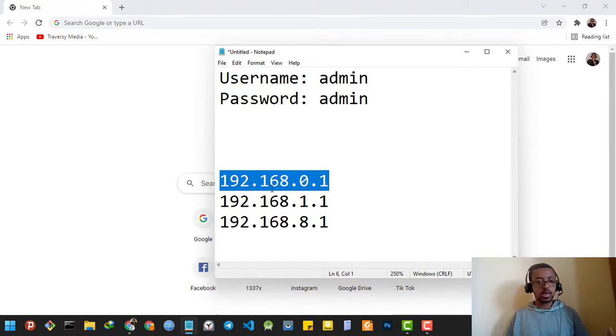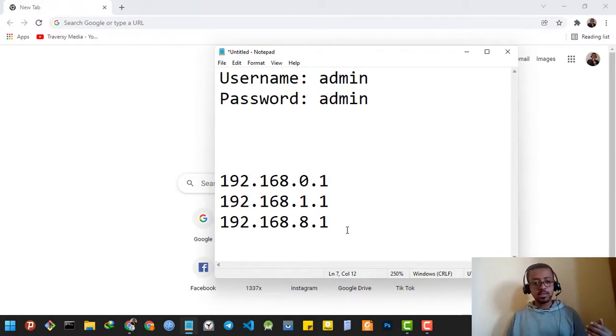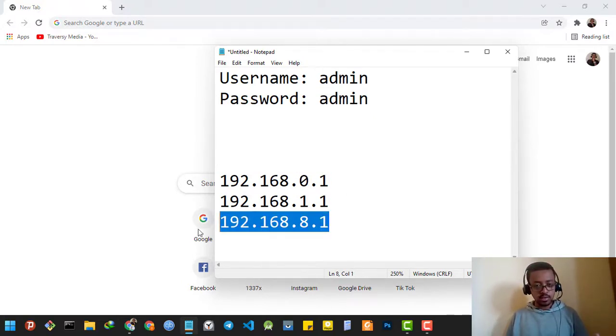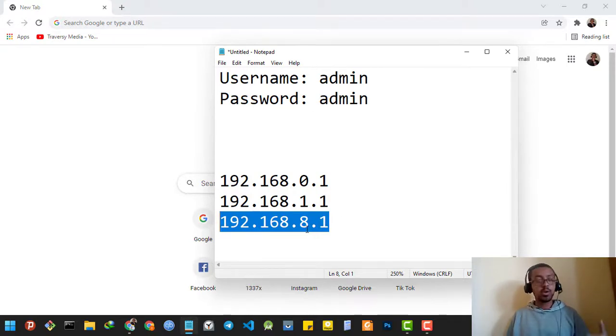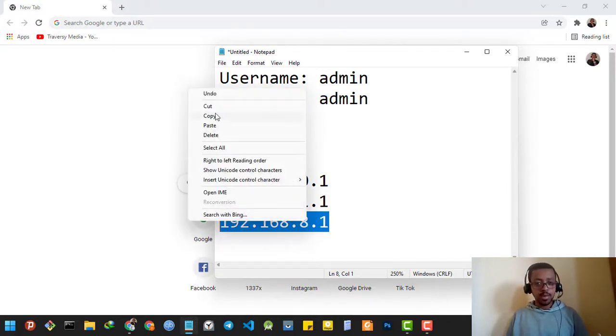So yours might be 192.168.0.1. Mine is 192.168.8.1, so I'm going to copy this.